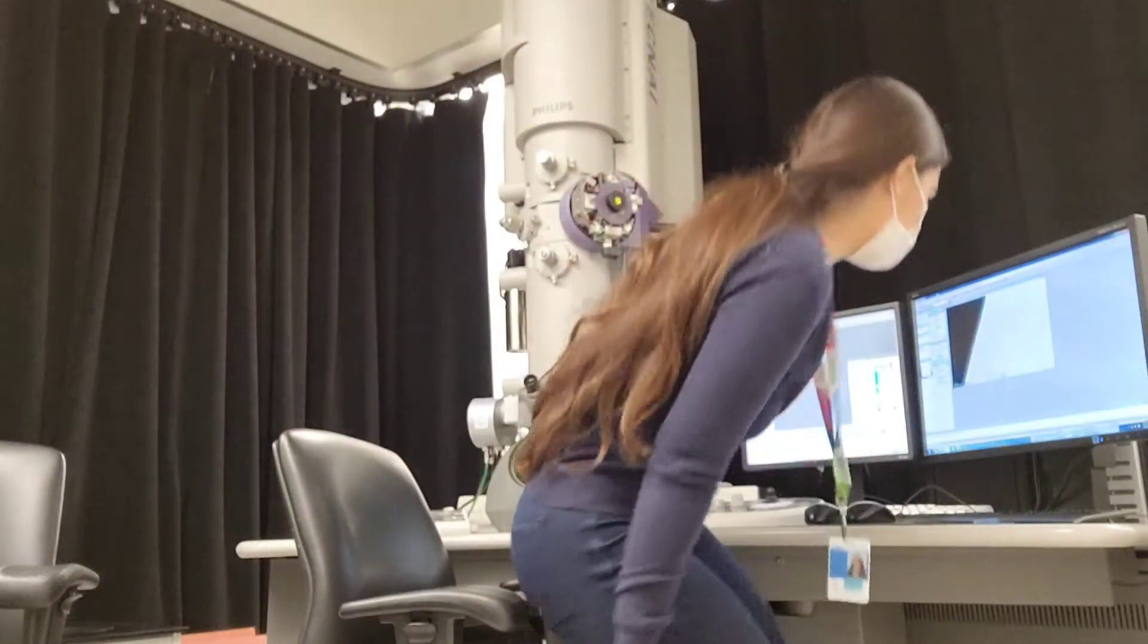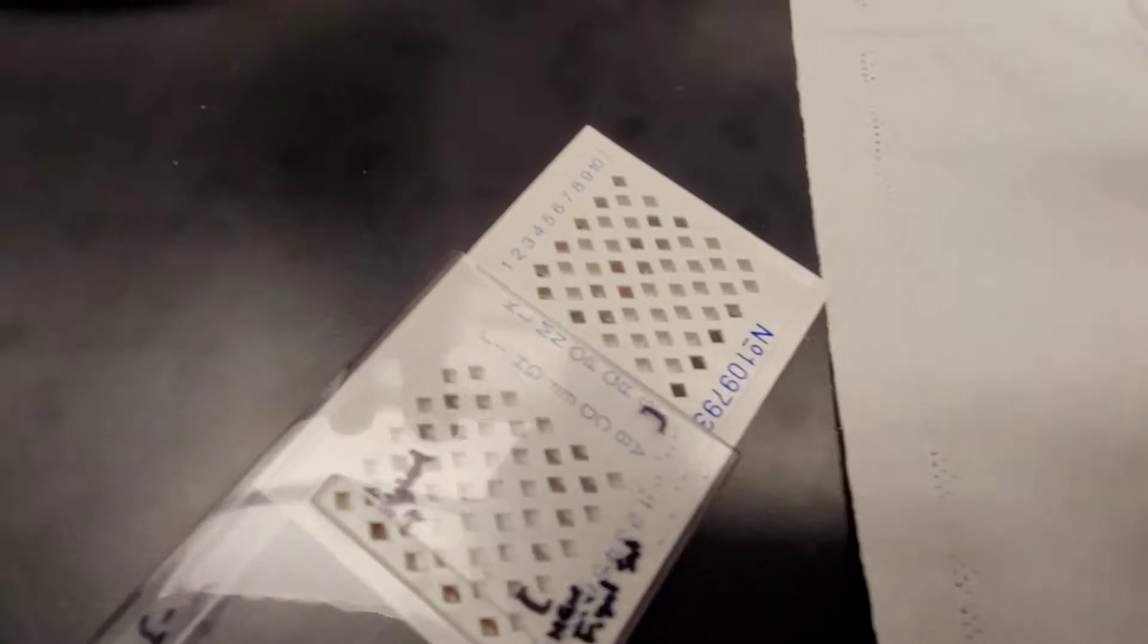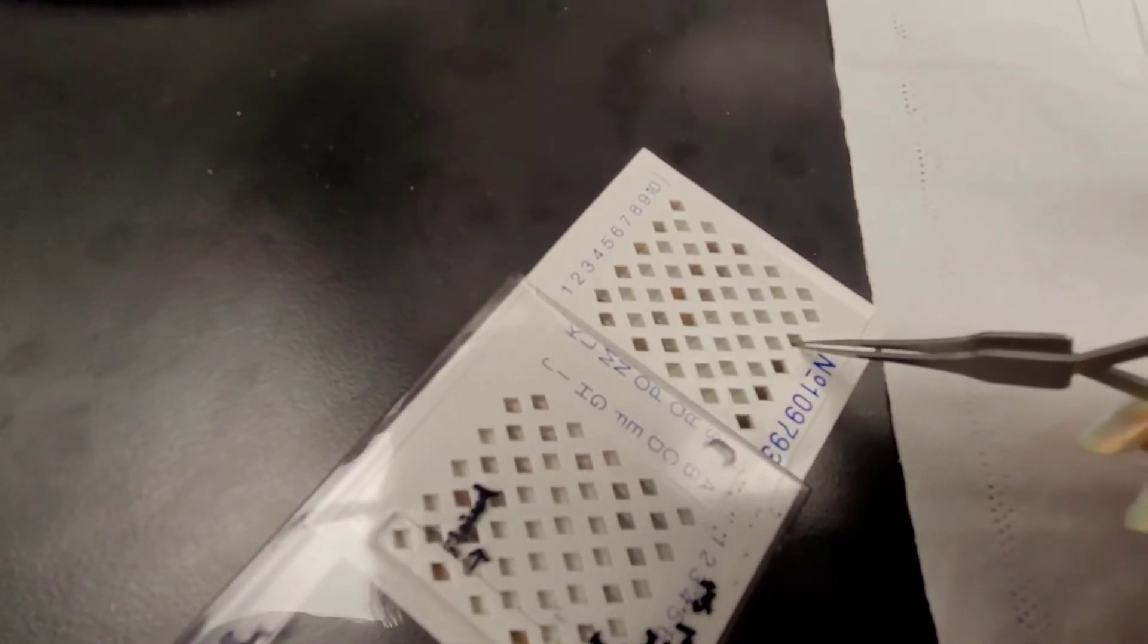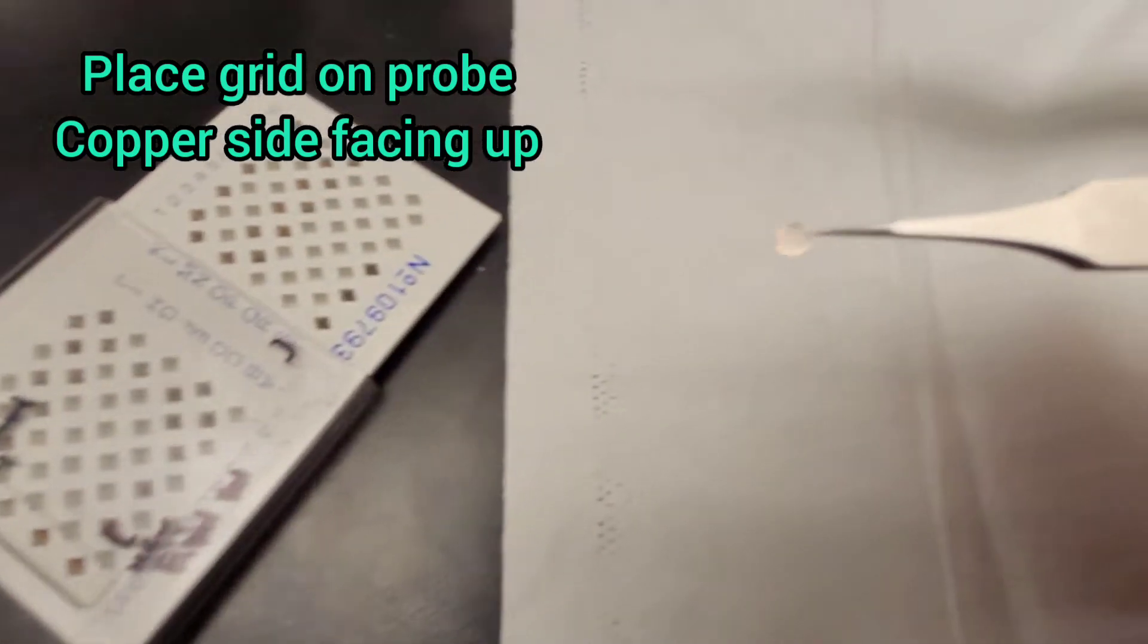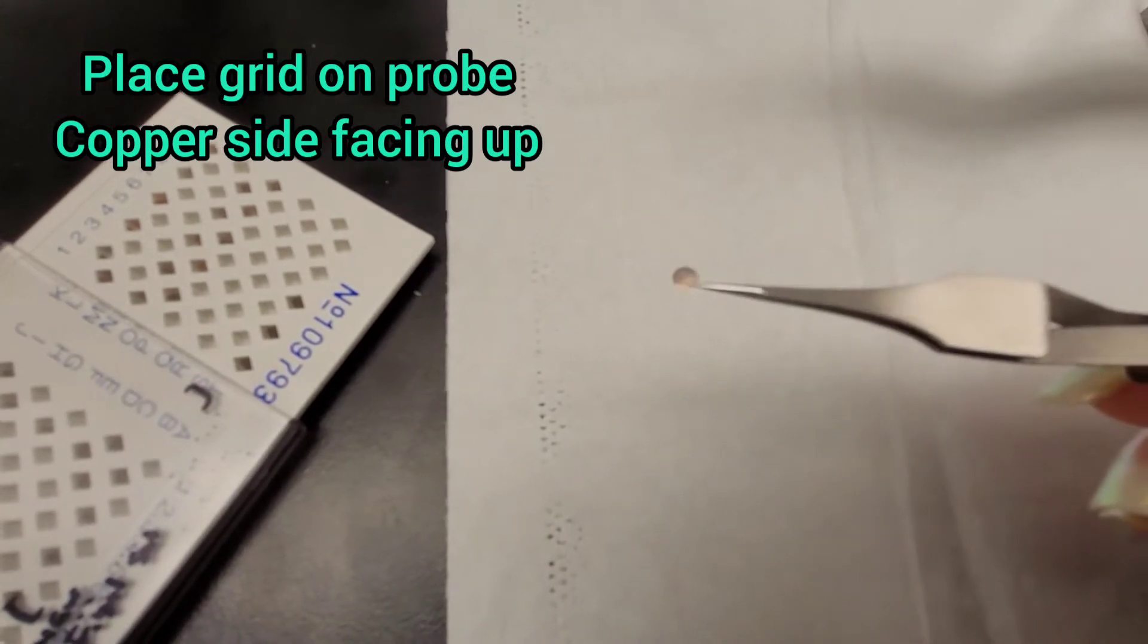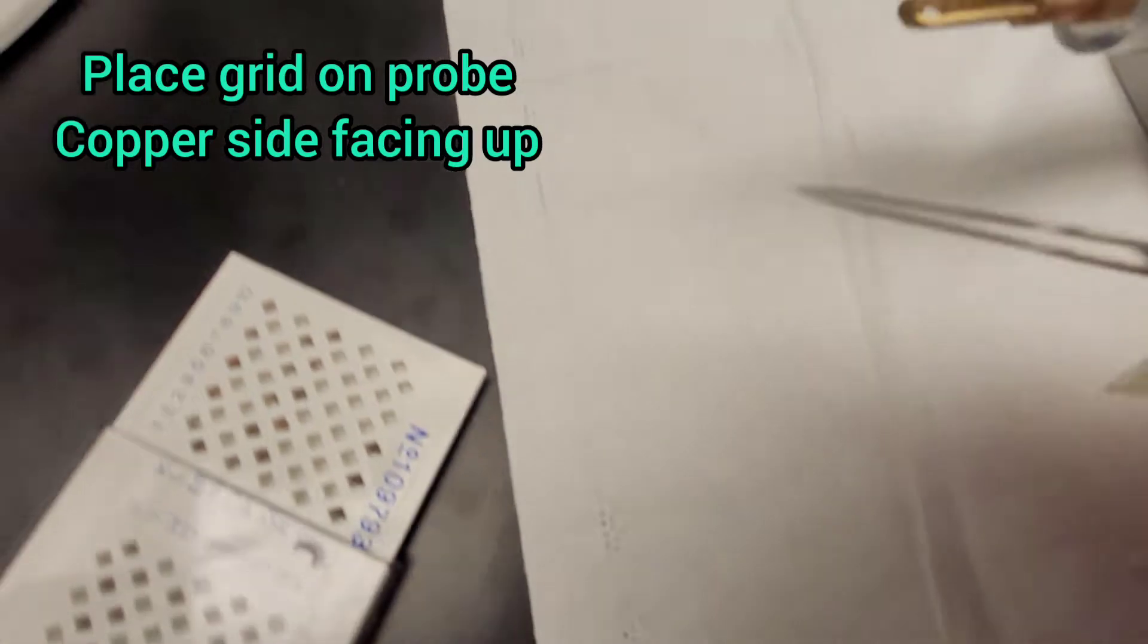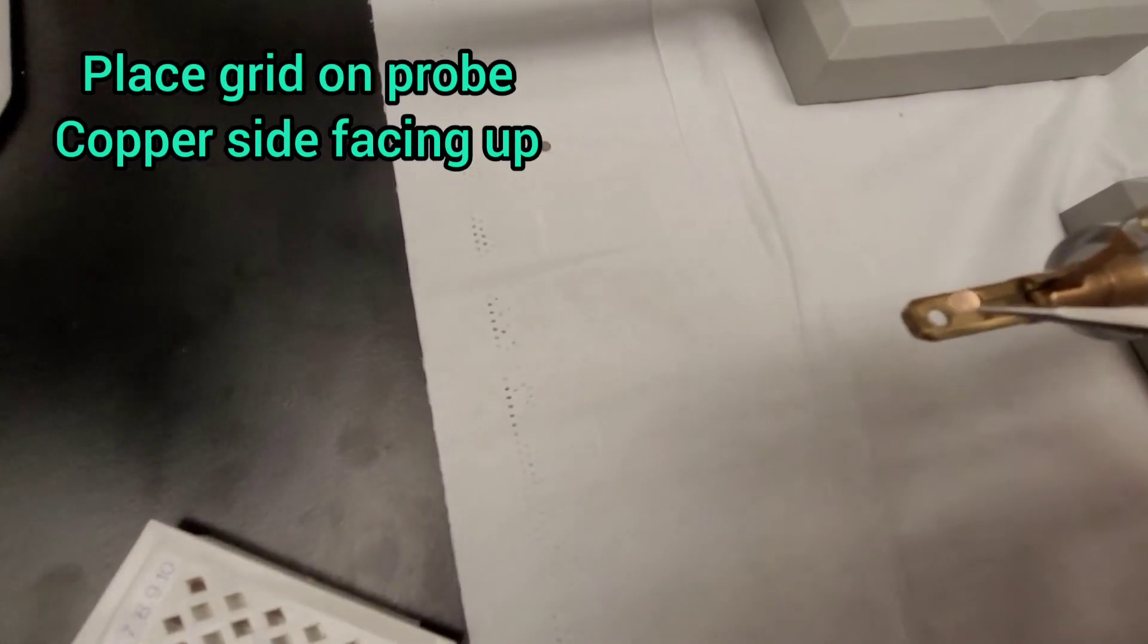Today I want to show you how I do electron microscopy, basically how I use the instrument itself. First, you take your stained grids, which have a copper shiny side and a black carbon side.